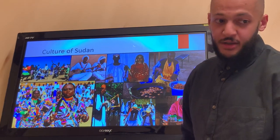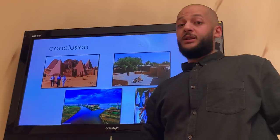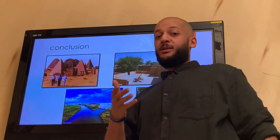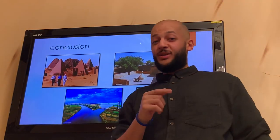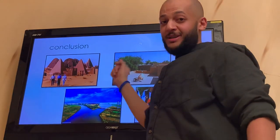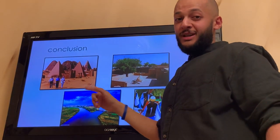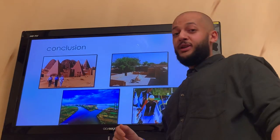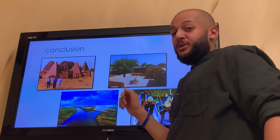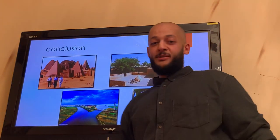That takes us to the conclusion. Sudan has both a very young and an ancient history. If you wanted to visit Sudan, I would recommend you to visit. Thank you.